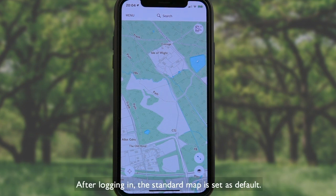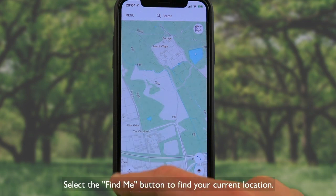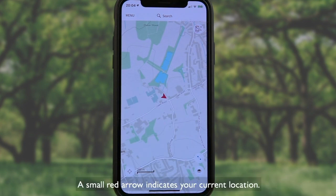After logging in, the standard map is set as default. Select the Find Me button to find your current location. A small red arrow indicates your current location.